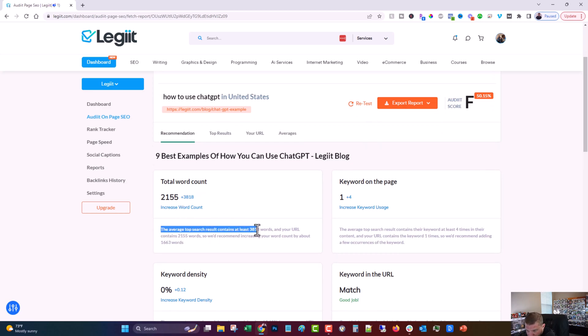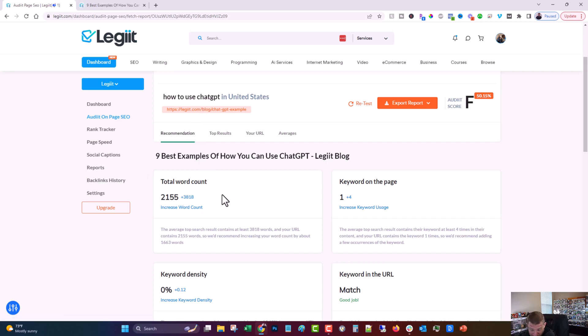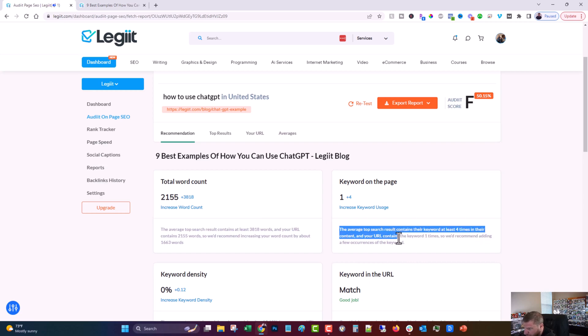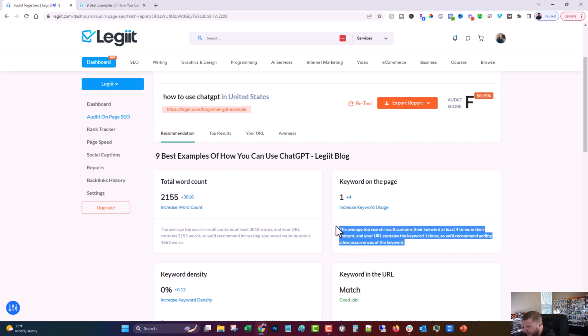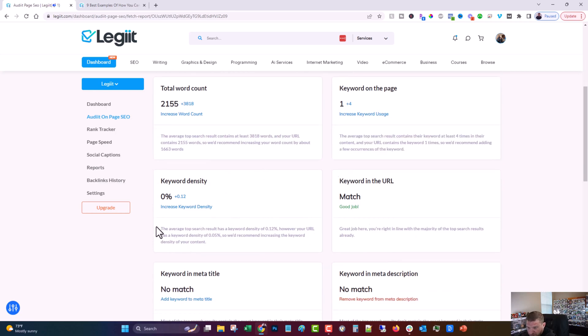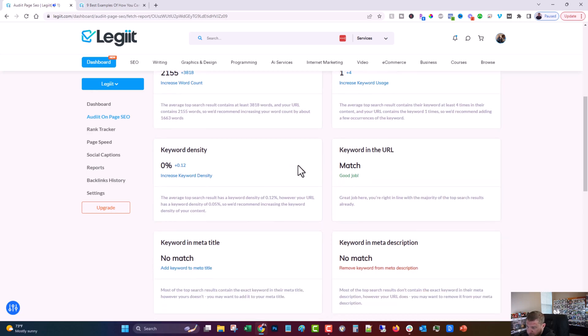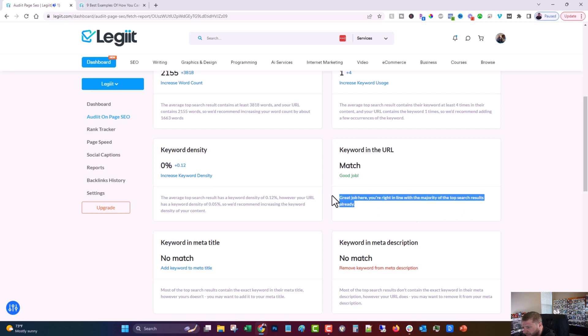In this particular one, it says the average top search result has 3,818 words and ours has 2,155. So it's advising that we add 1,663 words. Now, do you really want to add that many? Maybe, maybe not. But I would consider adding some more. I mean, there's almost certainly ways that you can add to this particular post that provide even more information and make it more helpful content. The next one says keywords on the page. This says the average top search result contains their keyword at least four times in their content and yours contains it one. So it's advising us to add it a few more times, three more times to be specific. It says the average top search result has a keyword density of 0.12. However, ours is 0.5. Now, this should sort itself out if we fix these two things.